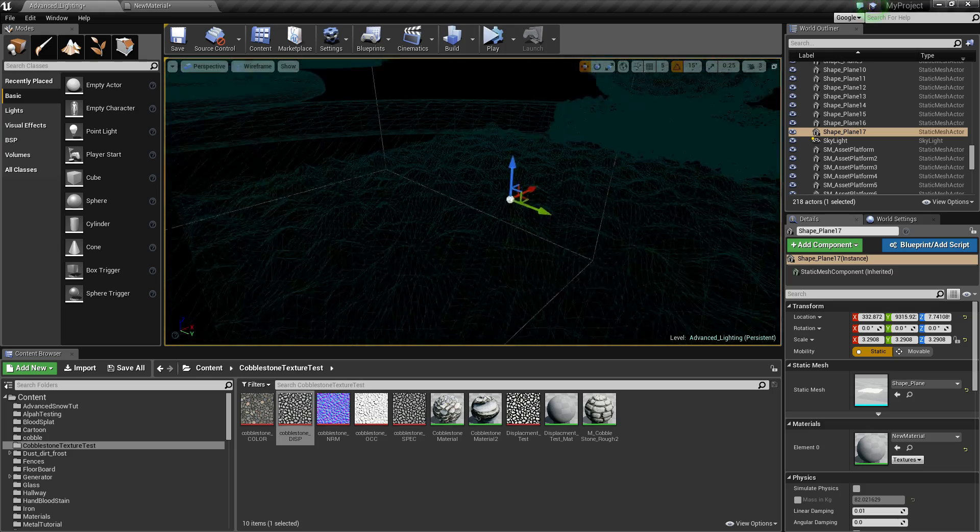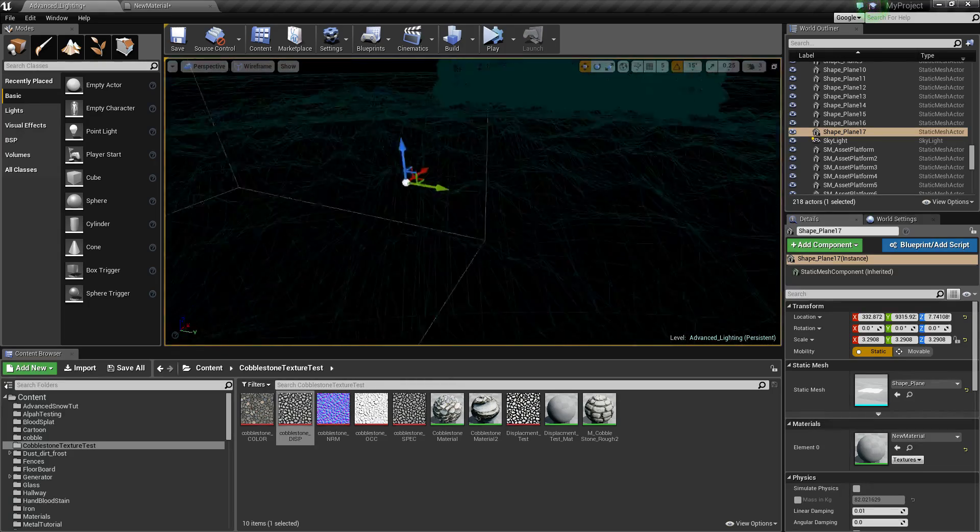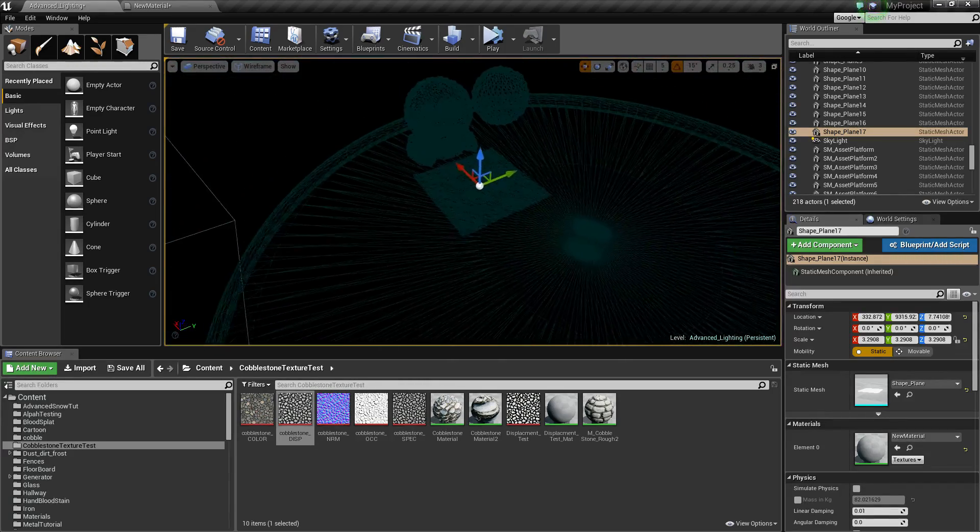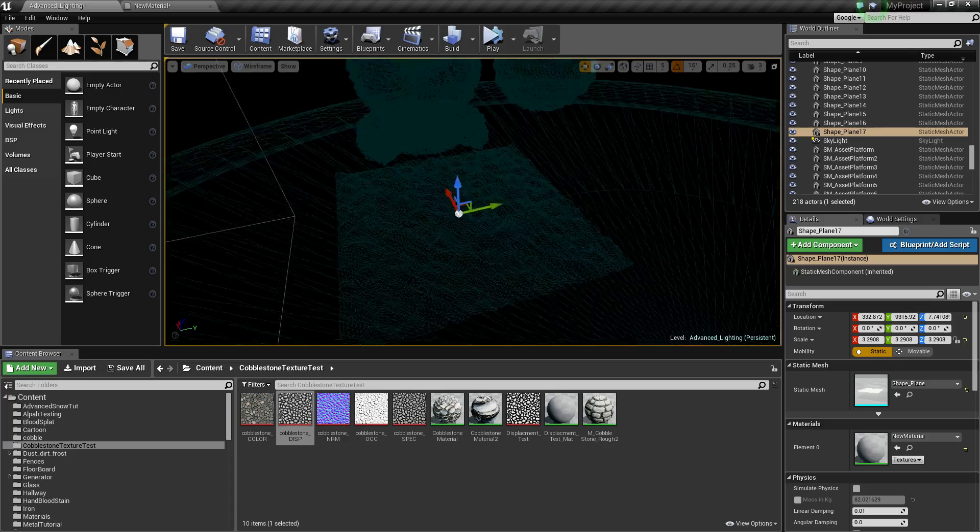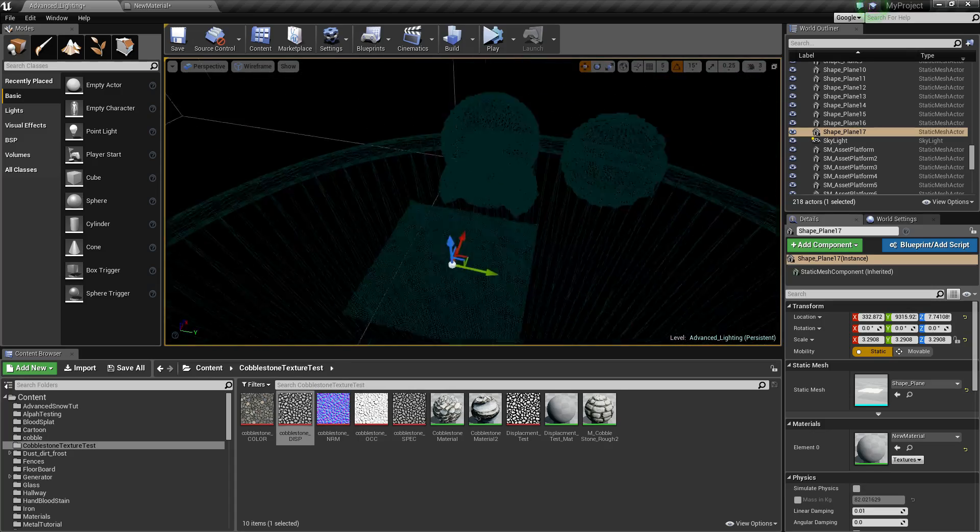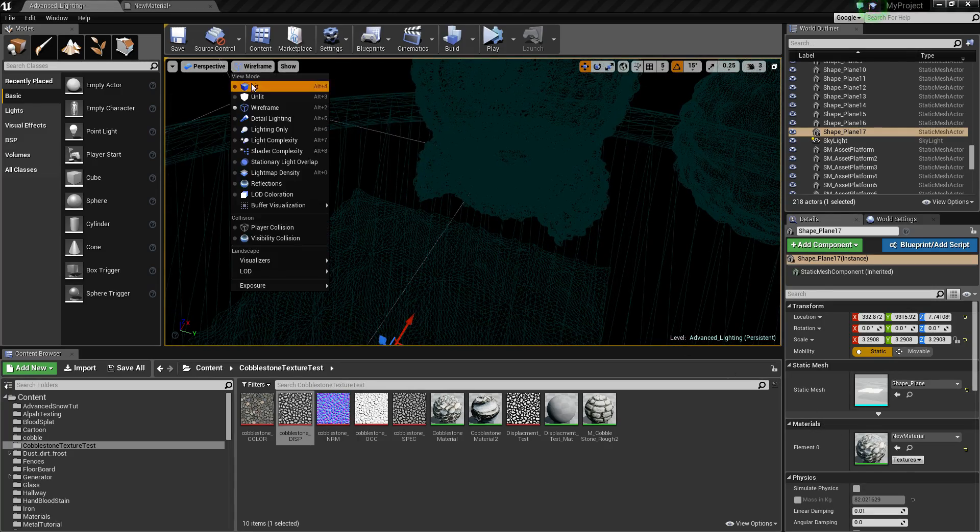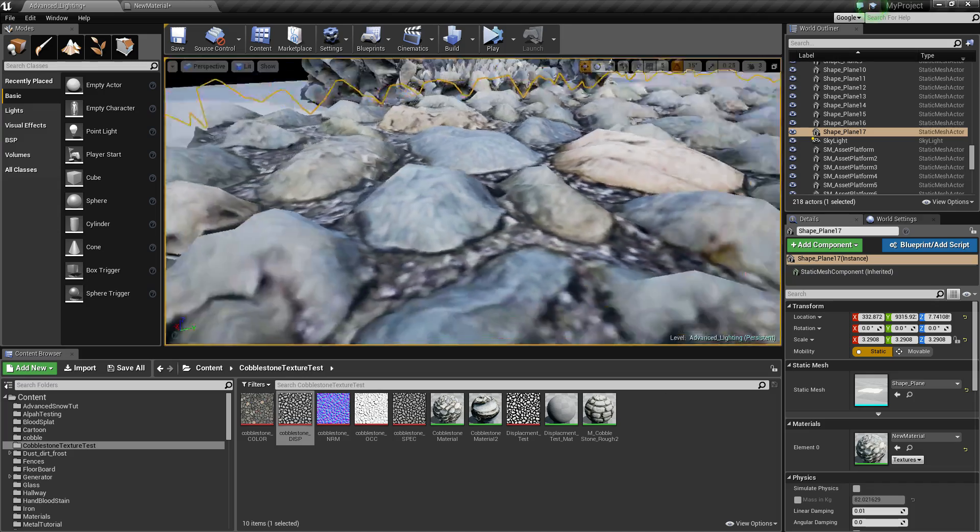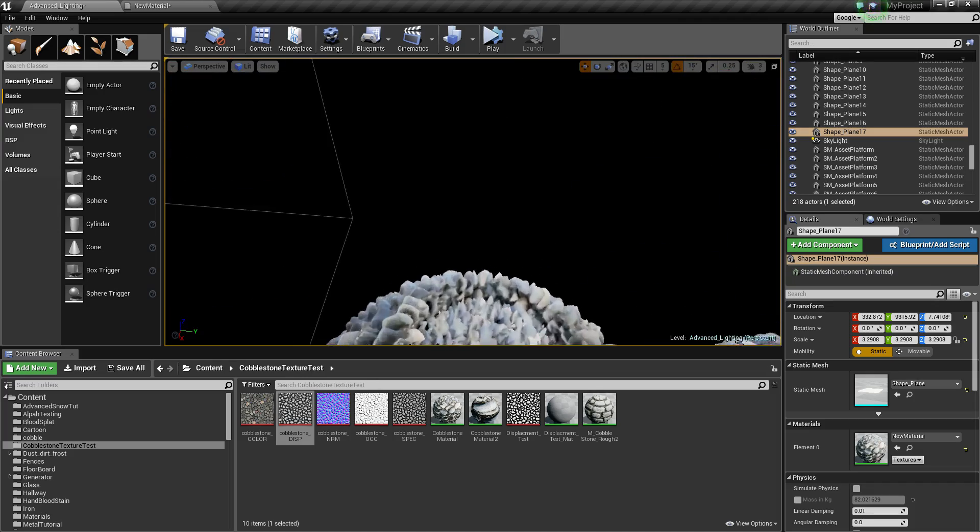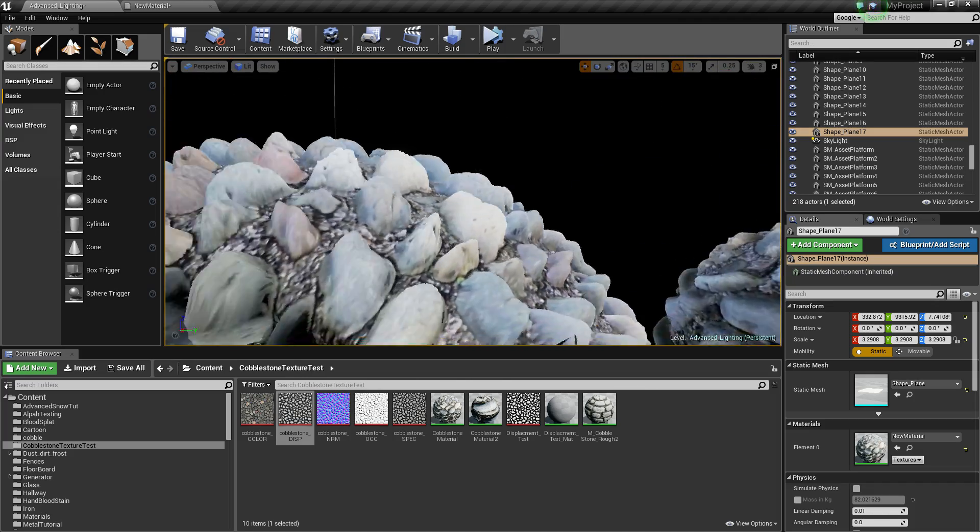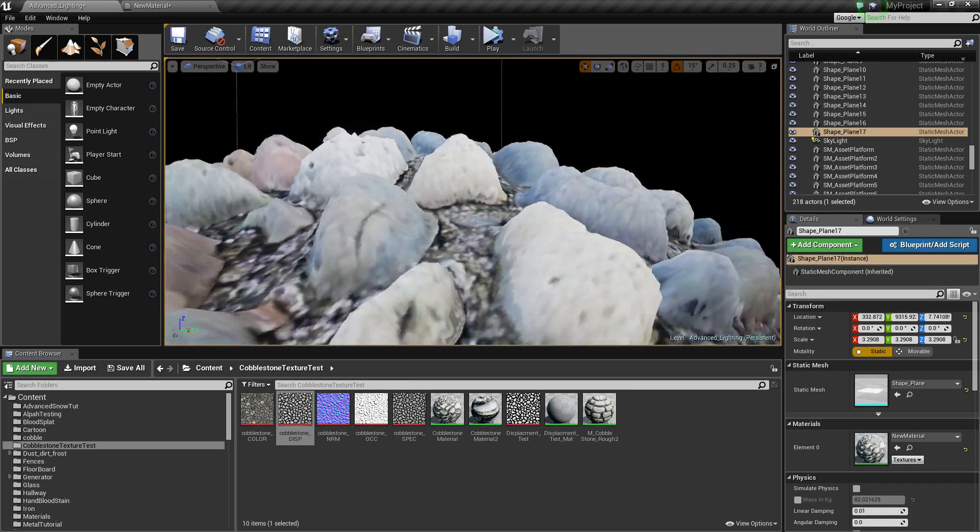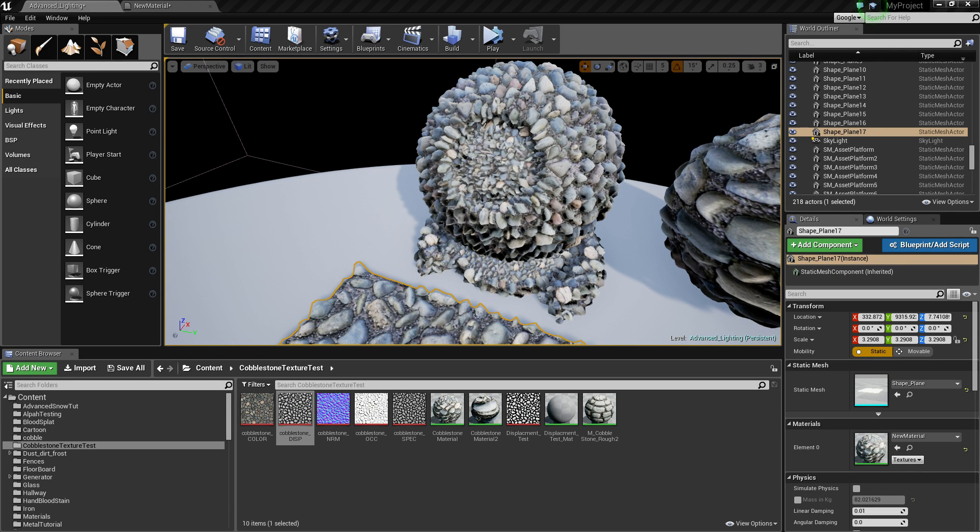You can see that this has added a lot more vertices to your actual asset so it is quite demanding but you do get a nice result from it. Go to lit again, you can see these are bumping out quite a bit now. So you can mess with that as much as you want, way too much on this, but yeah that's how you set up some basic tessellation. Thank you very much for watching, I hope this helped and bye.